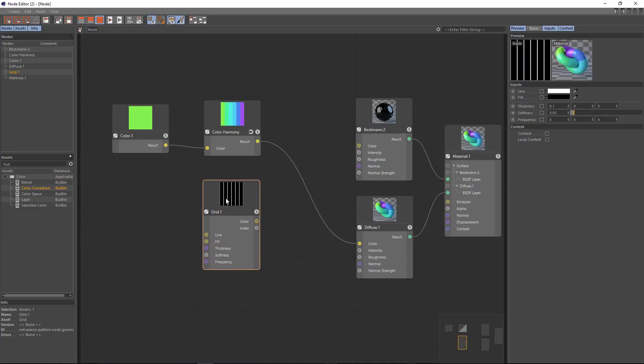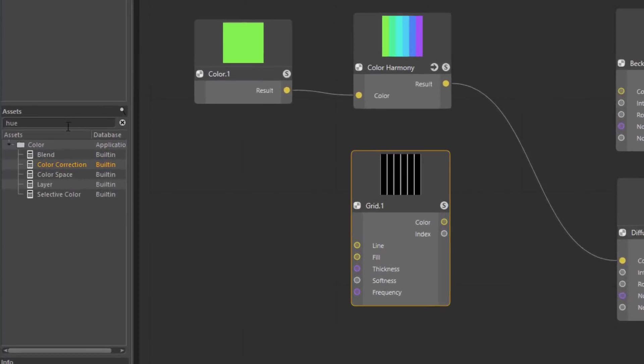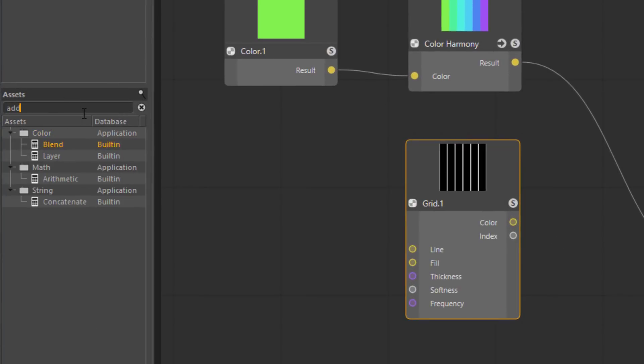But what I want to do is go ahead and add these two together. Basically doing an add blend mode. So I'm going to type add over here in the assets list.